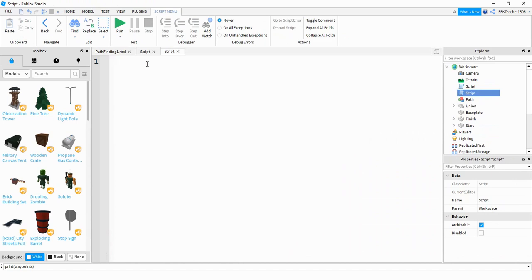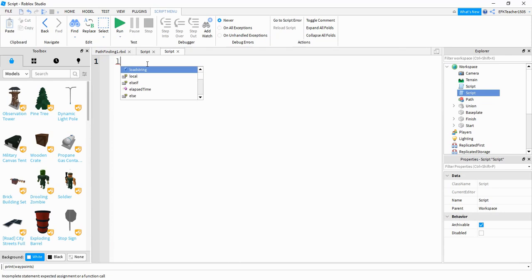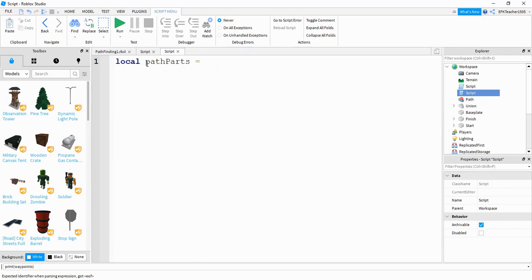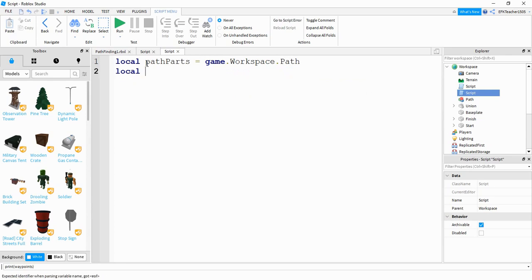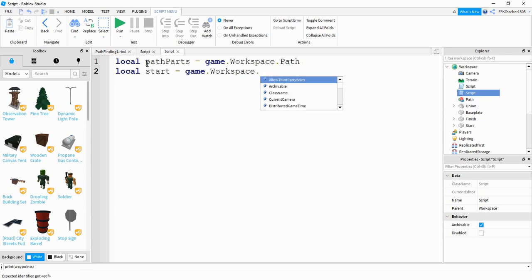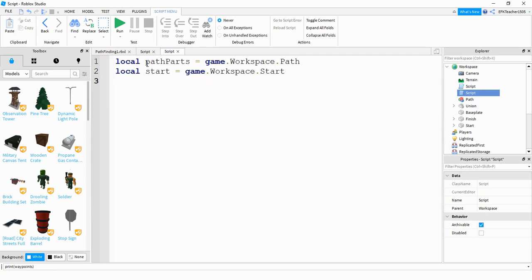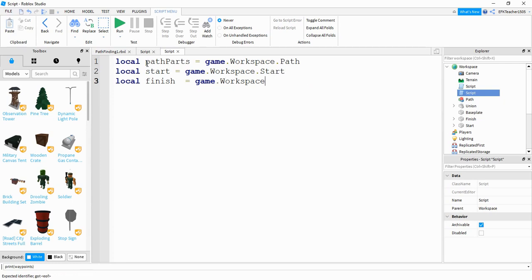The first thing we're going to do in the script is make a couple of variables as references for the different objects in the game. So we'll say local pathParts is equal to game.workspace.path — this is a reference for the model. Next, local start is equal to game.workspace.start — a reference for the green part. And local finish is equal to game.workspace.finish for the red part.